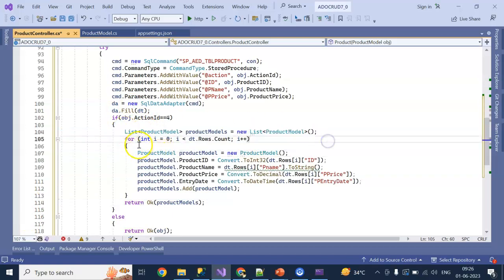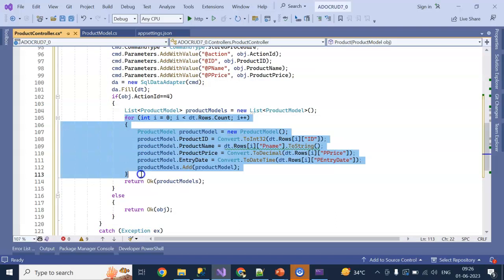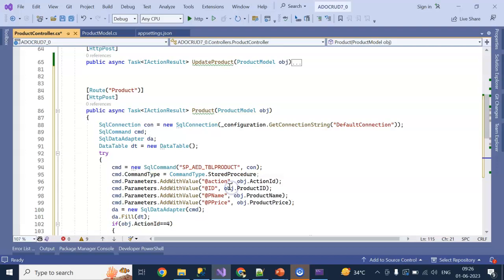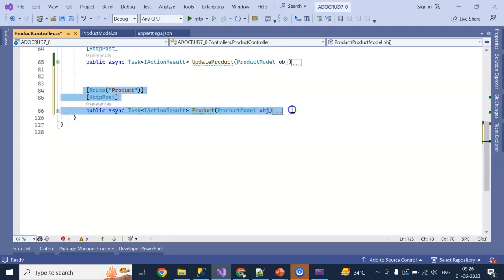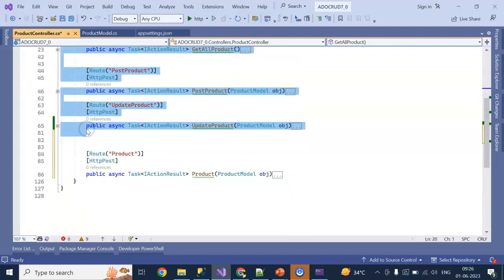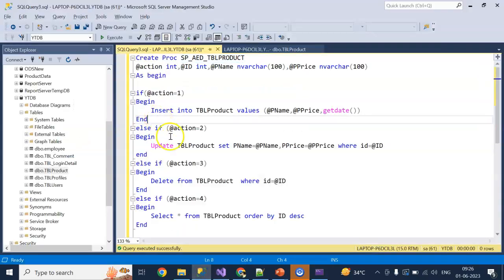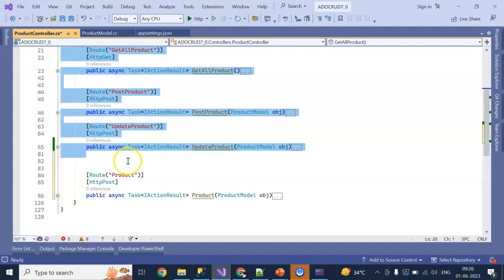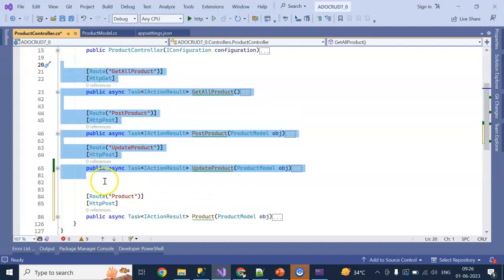I declare a product model list, and using a DataTable I hit the stored procedure, run a for loop, add to the list, and return the product model list. Now this single API will handle insert, update, delete, and select statements — so I no longer need multiple APIs. What the stored procedure did for us is it helped us encapsulate our business logic inside the database and we can reuse this code every time, while also removing many lines of code from the API section.